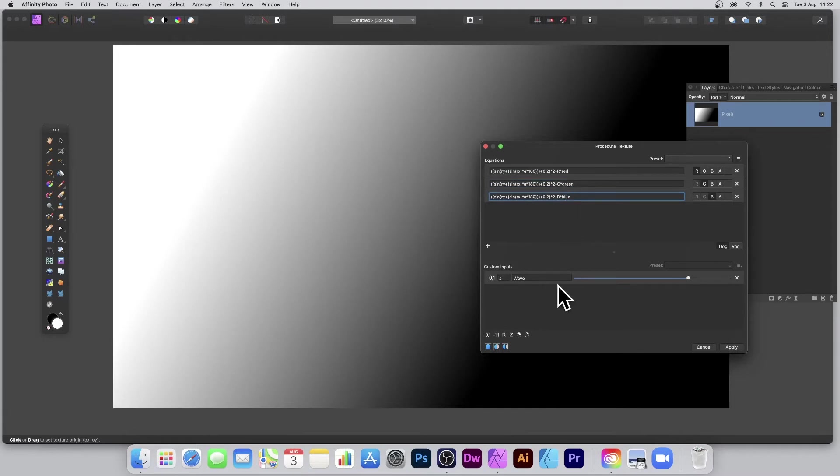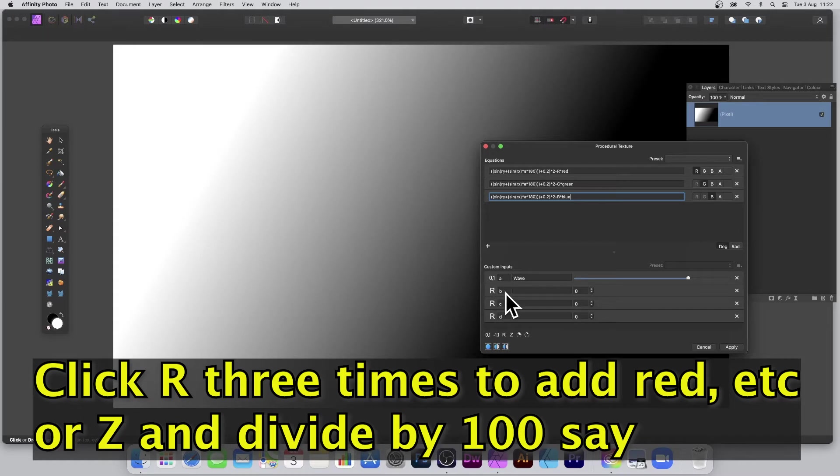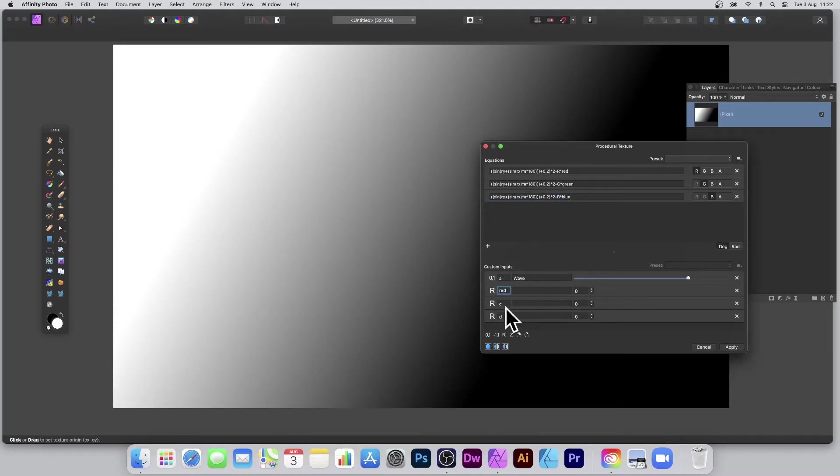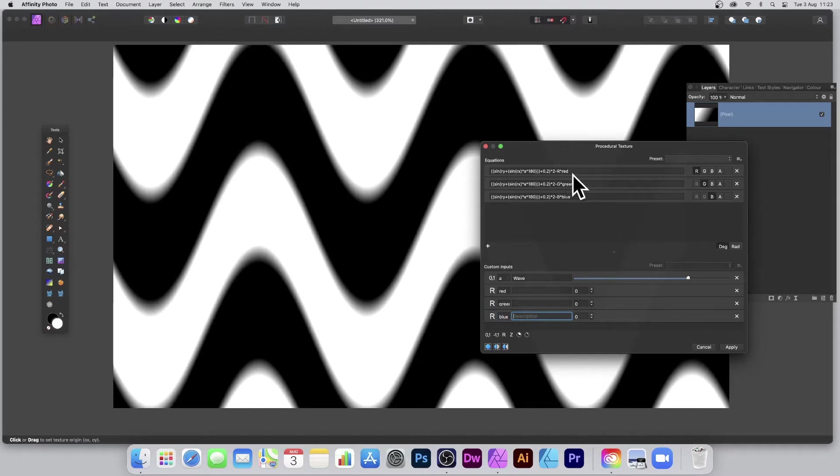Now I need to set those custom inputs up. So I'm just going to create a couple of those. I'm just going to make that red, green, and blue. And it's back to basically what it was before because, of course, R times red is basically zero.